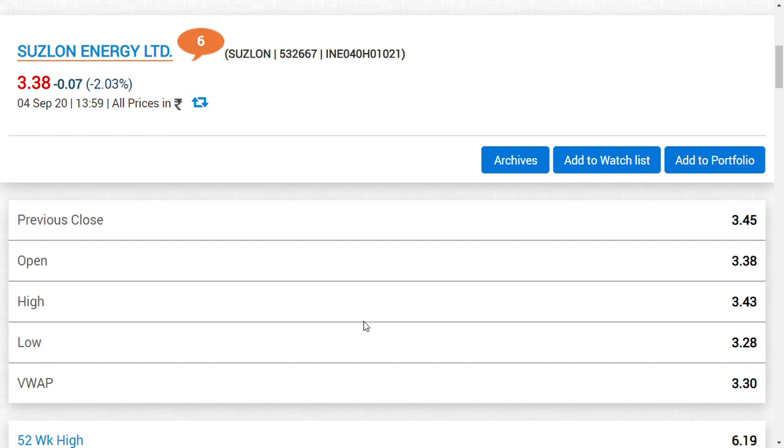We can only predict the market, but we cannot correct or defend the market, and that is the main point. For Suzlon Energy, I believe in this quarter they turn EBITDA positive after a long term. Why the result did not surprise investors—maybe it is slowing down a bit.